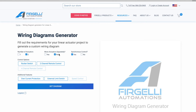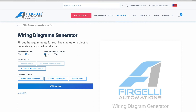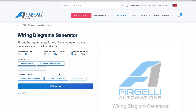You can choose if you want your actuators to move separately or in sync. You can't have both, so if you pick separate control, the synchronized control will disappear. For example, I will pick two actuators with synchronized control.